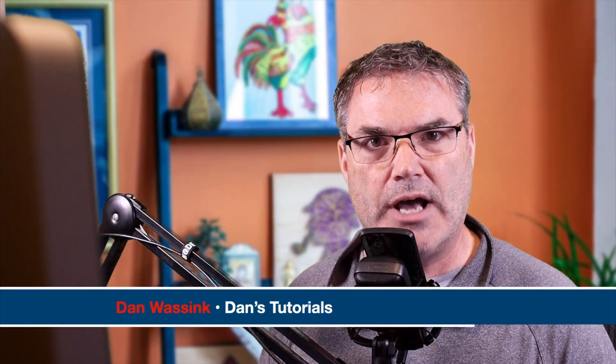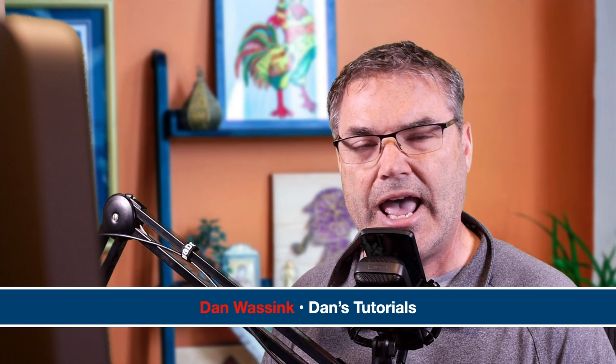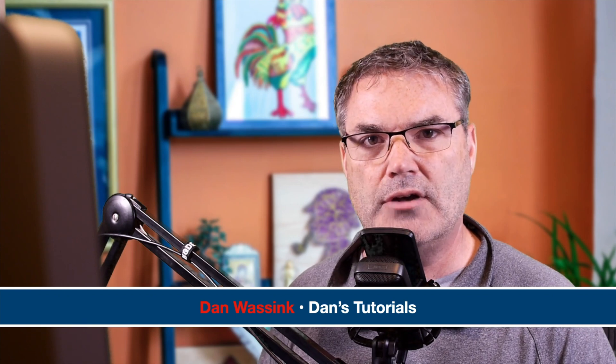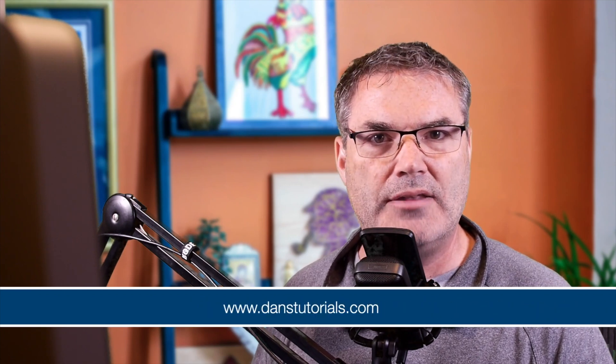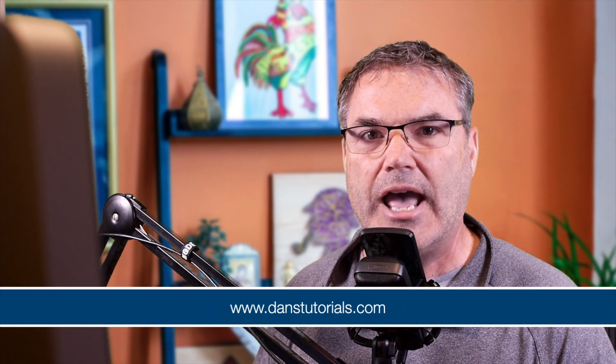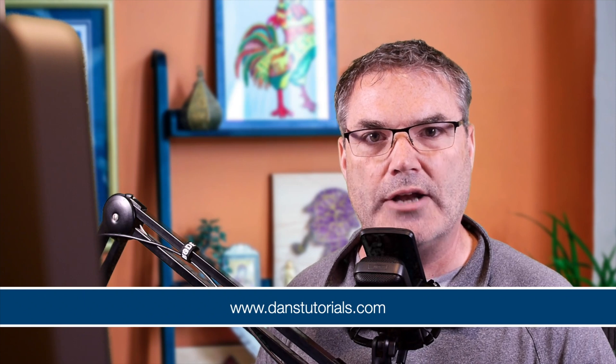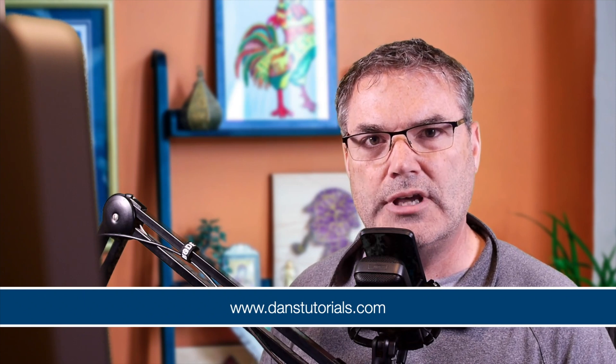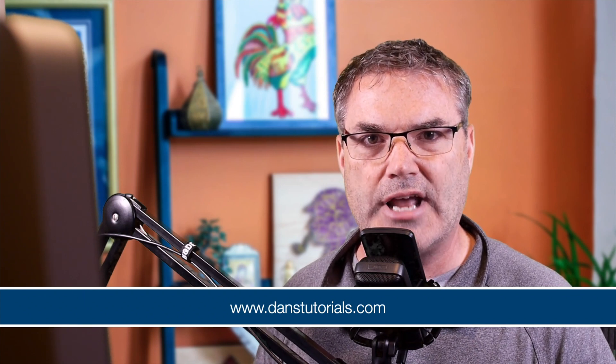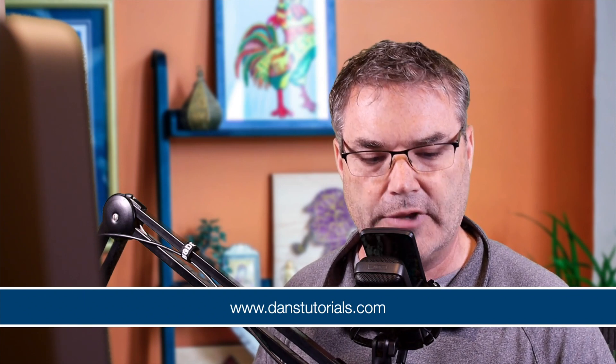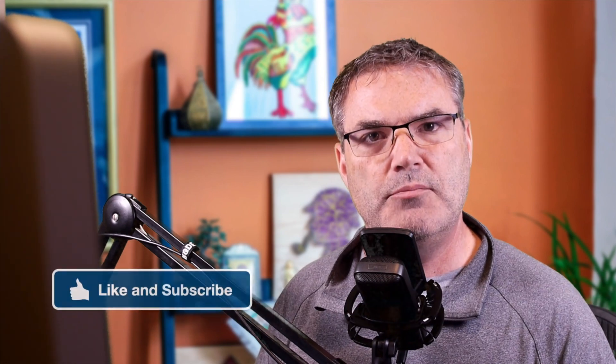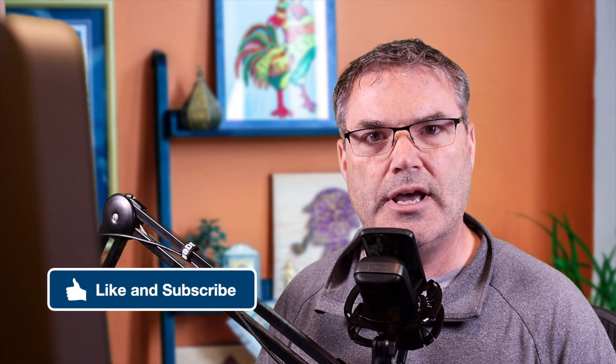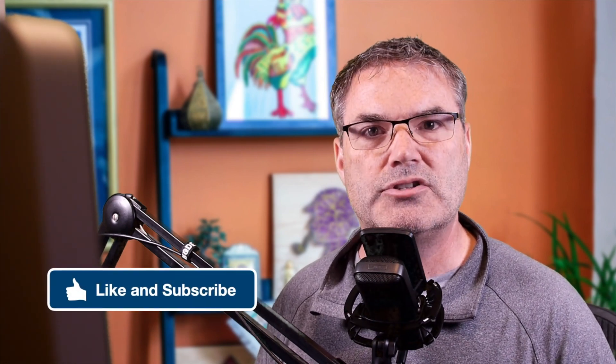Now before we get started, I'm Dan Wasing from Dan's Tutorials. I have over 1500 videos on the Mac, iPad, iPhone, Apple TV, and Apple Watch. They're all located on danstutorials.com. If you like what you see, it'd be great if you could like this on YouTube and maybe even subscribe.